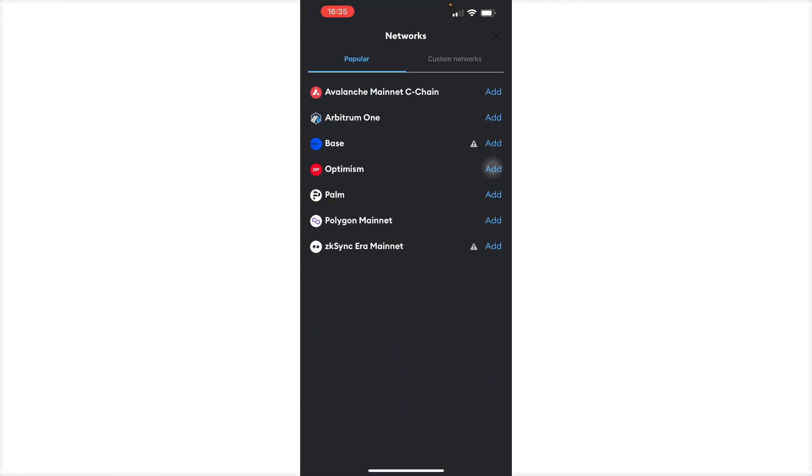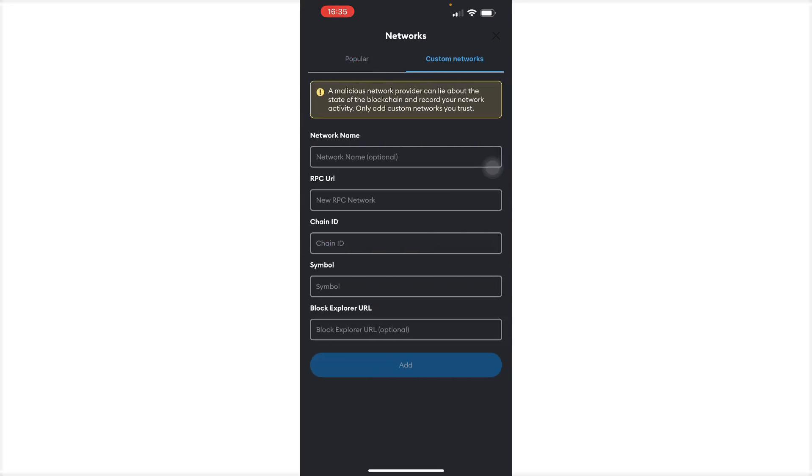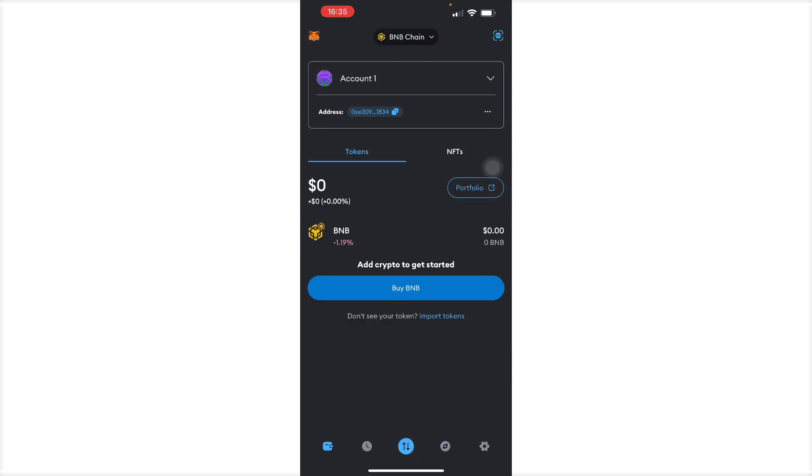So you can only send Solana, wrapped Solana, here in your actual MetaMask, because Solana is not a compatible network with your MetaMask. So wrapped Solana only works with the BNB, which is this, which you can receive. So that's all you can do.